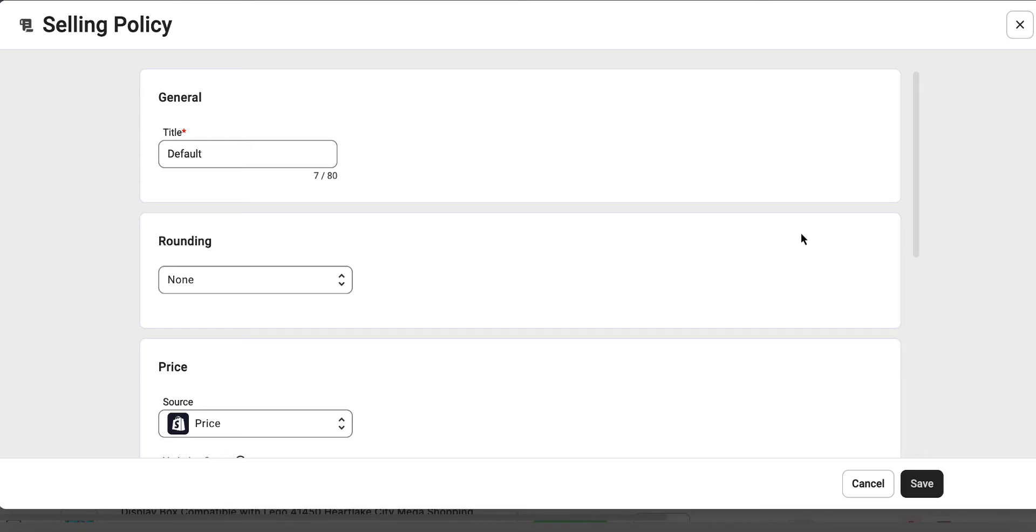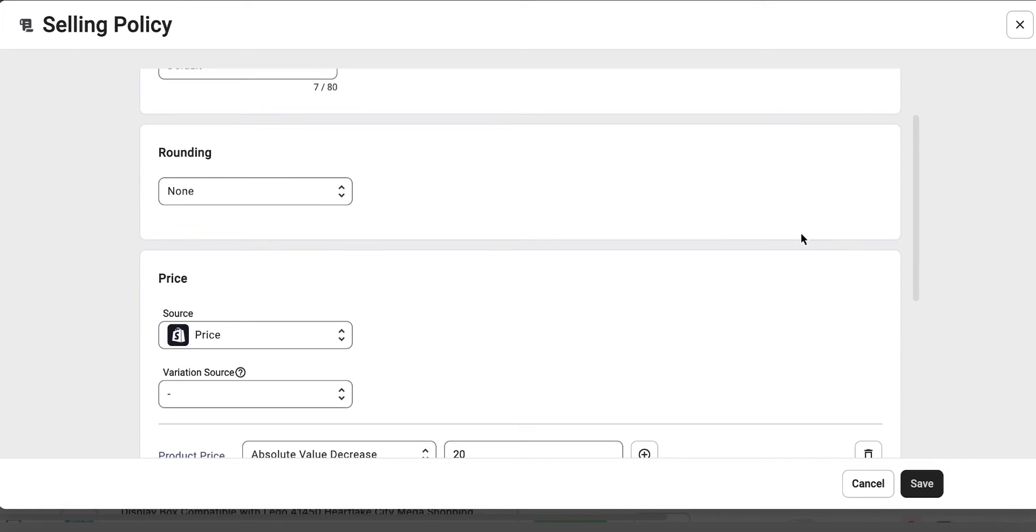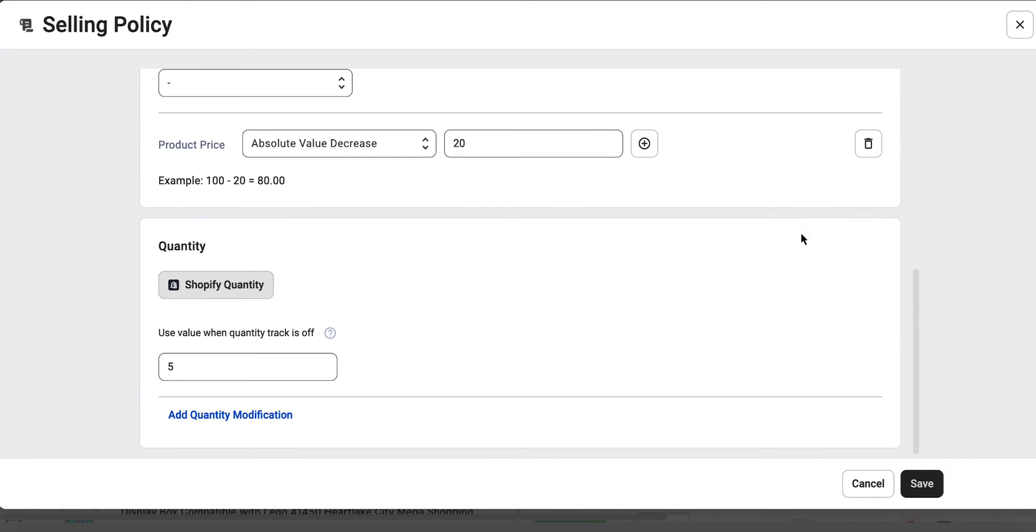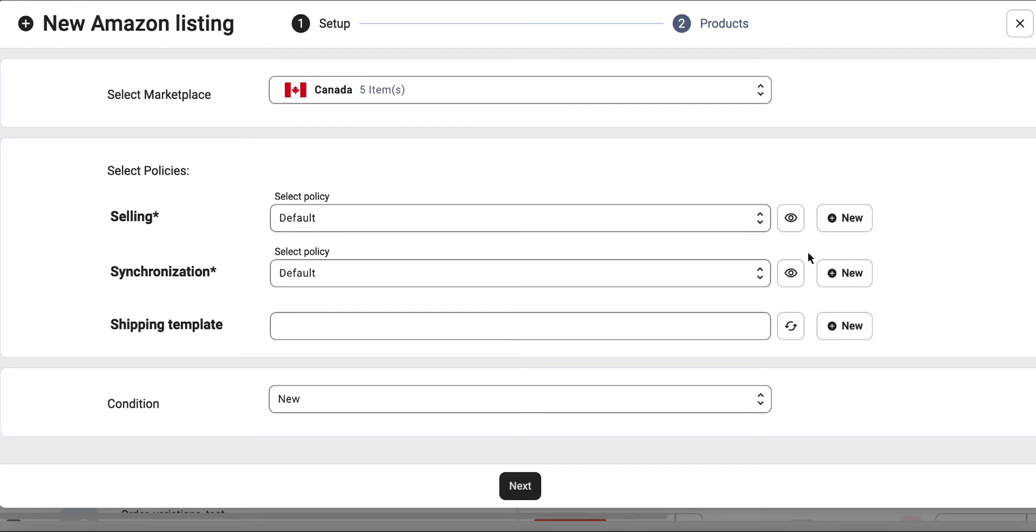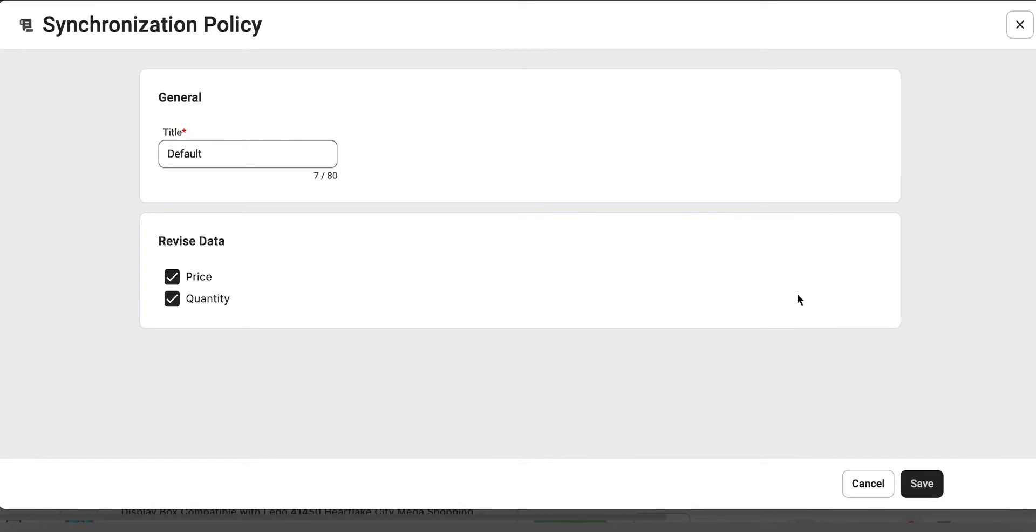With selling policy, you can set the price and quantity settings for your Amazon listings. Synchronization policy helps you define how the app should synchronize your listings between your store and Amazon.